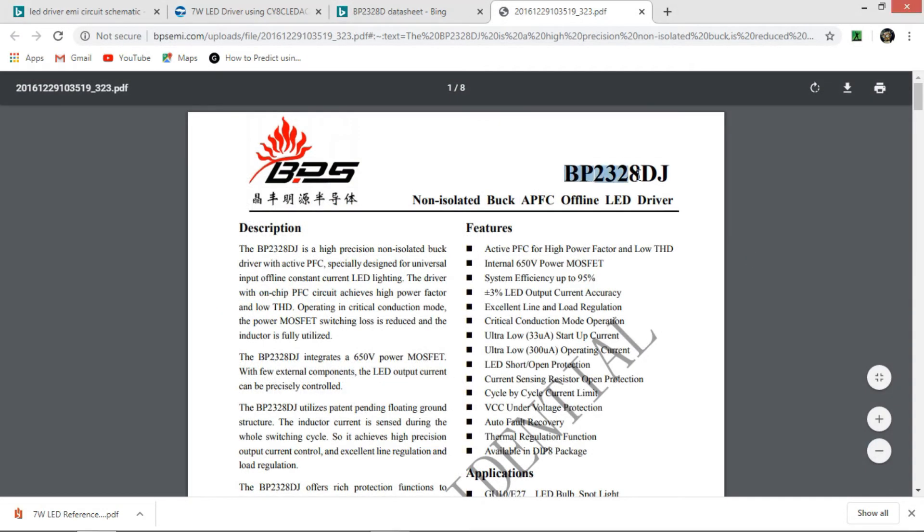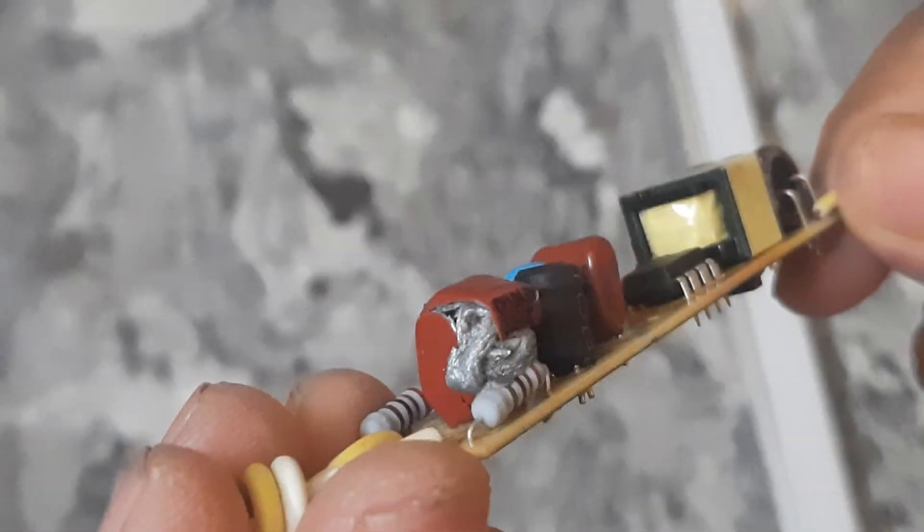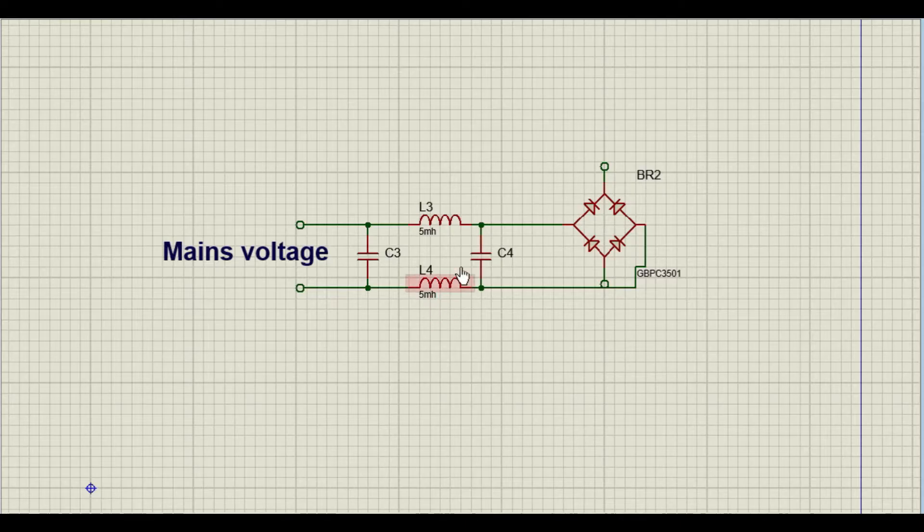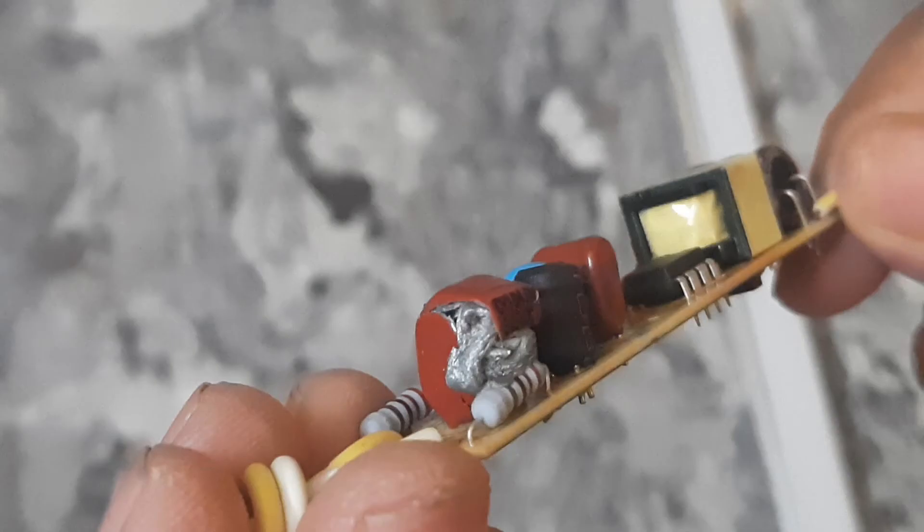According to this circuit, the first part is the EMI filter. This is a basic model of EMI filter. In this module they have attached even more additional resistors to make it even more safe and stable.